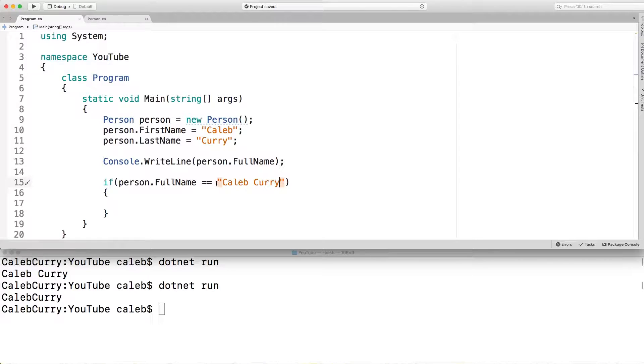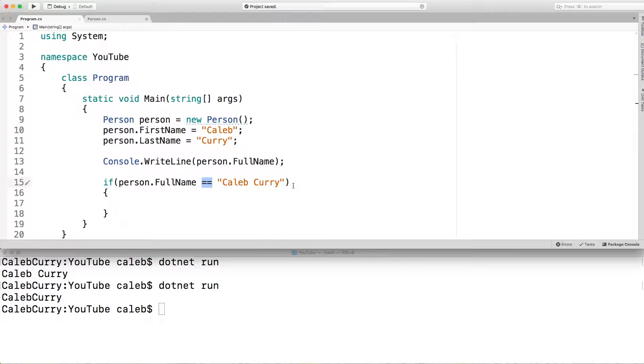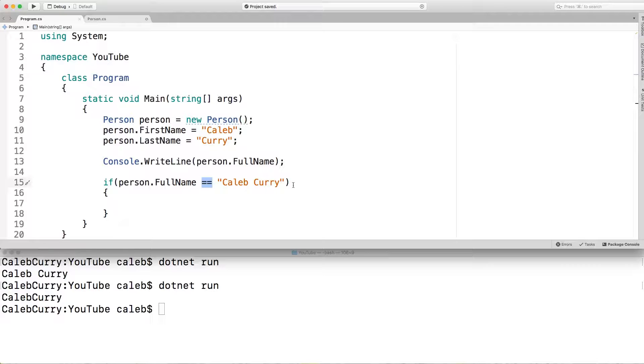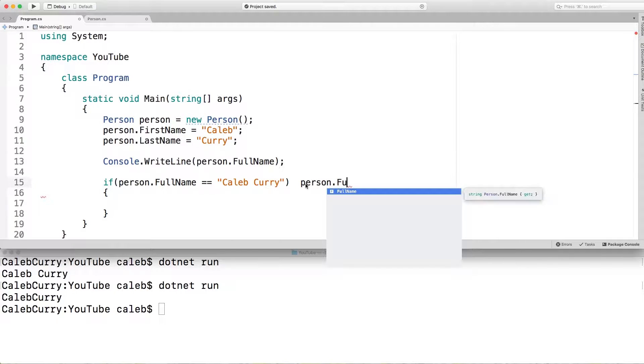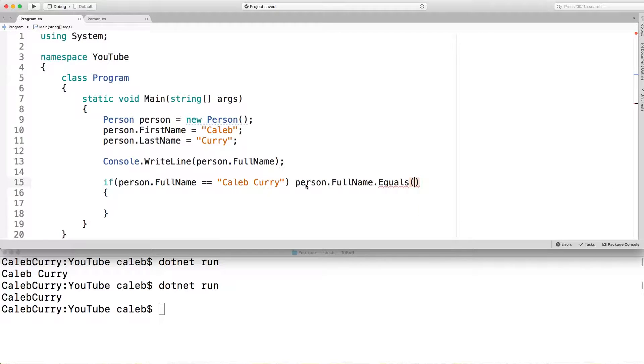Now just so you guys know in Java, this doesn't exactly work as expected. And I have a video over that if you want to know how Java works, but this isn't a Java series. Basically C sharp and Java are very similar in a lot of ways, but this is one of the ways they are different. Because of that, you might see code like person dot full name dot equals. And then in parentheses, Caleb Curry. I can't even spell my own name. There we go.